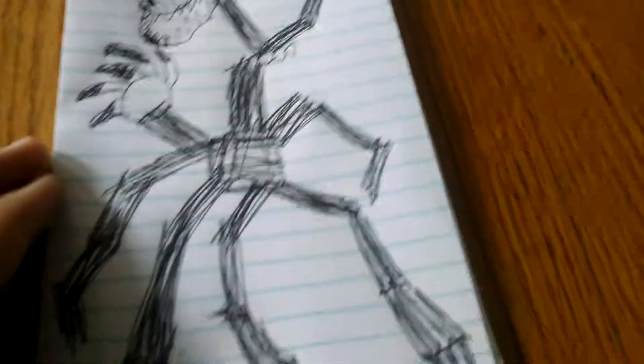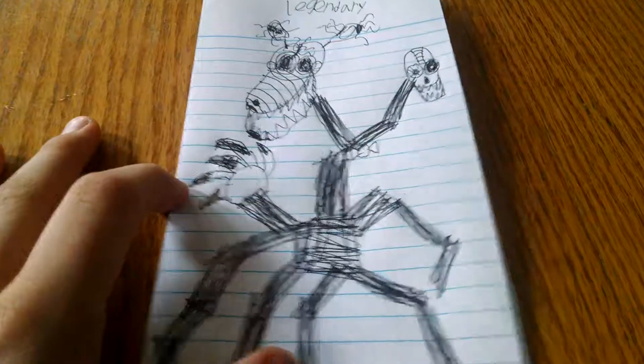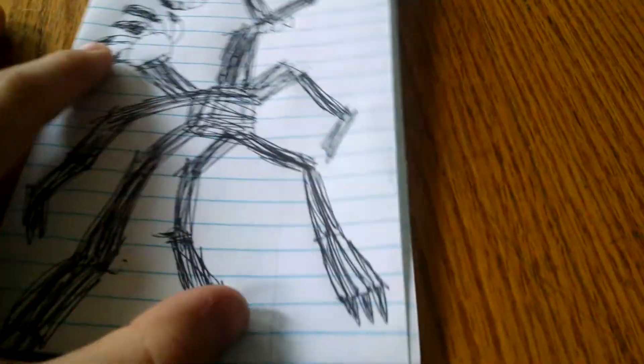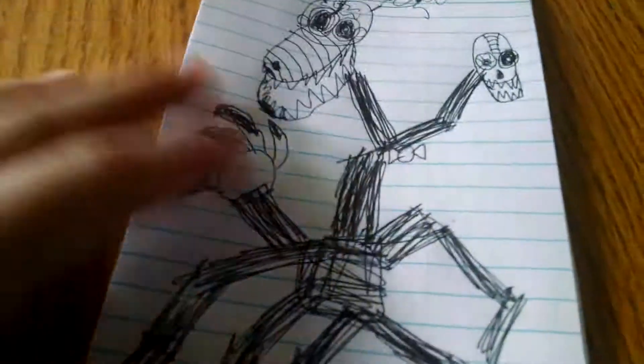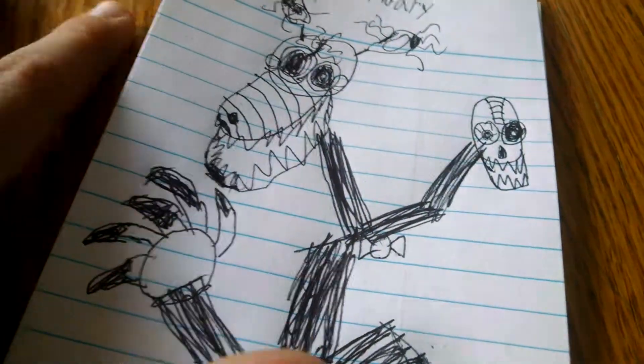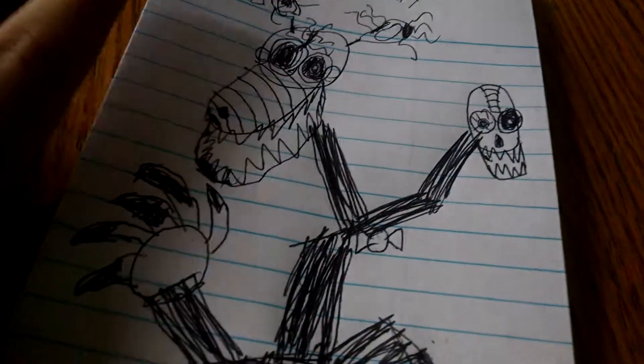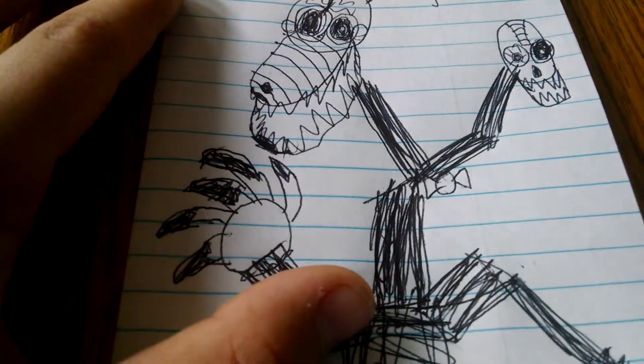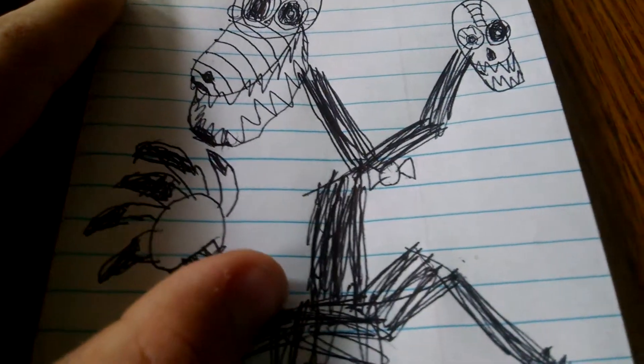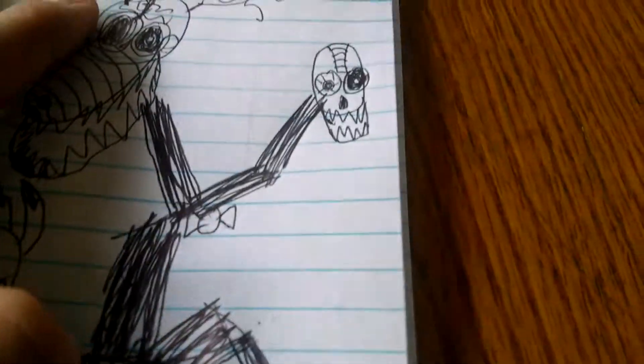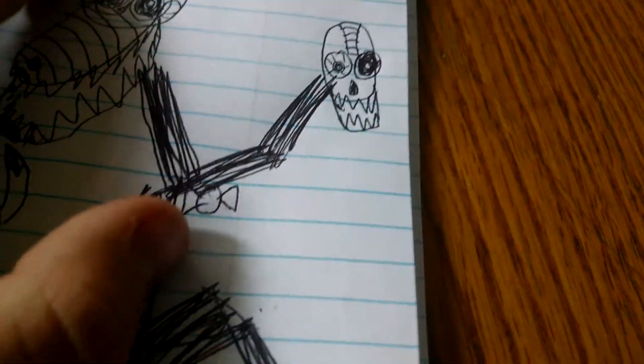This one took a while. It's Nightmare Mangle. I think I did pretty good. And you have the head, the black eye, the lipstick and the nose, and the end of the skeleton head, bow tie, all these things.